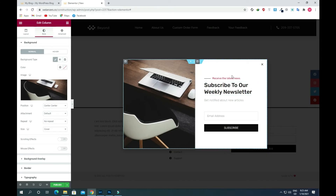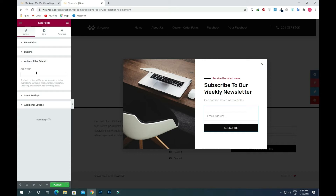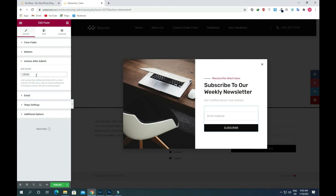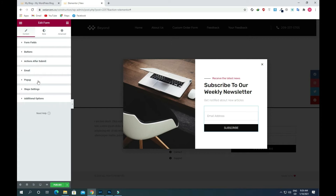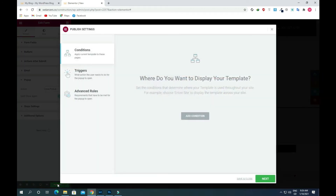You can modify these changes. After doing that, go to the settings of the form and click on it. Then go to Actions After Submit, click on it, and add an action. The first action we need is for email, so we can receive submissions in our email. The second action is for the pop-up — scroll down and click on Pop-up, then choose Close Pop-up. You can also check the box 'Don't show it again,' then publish this.